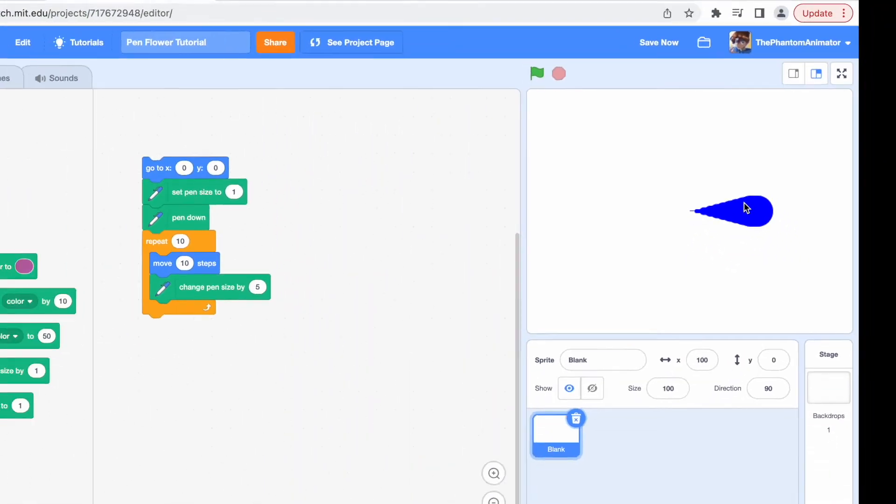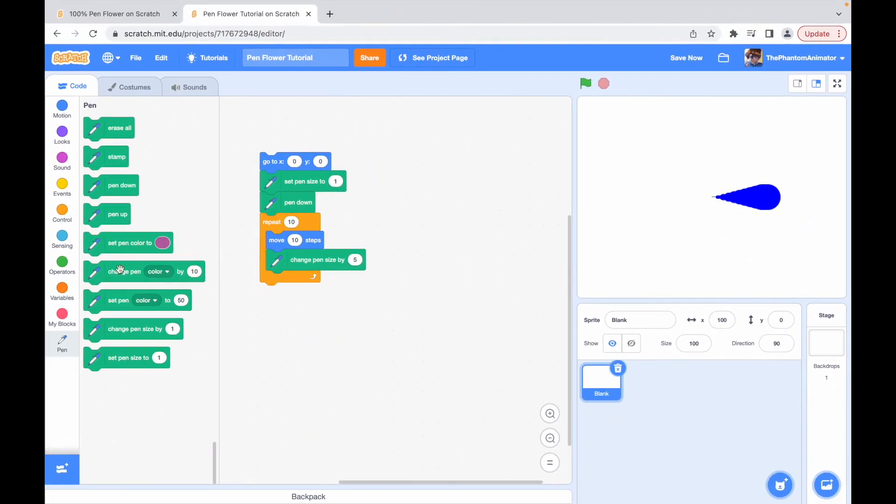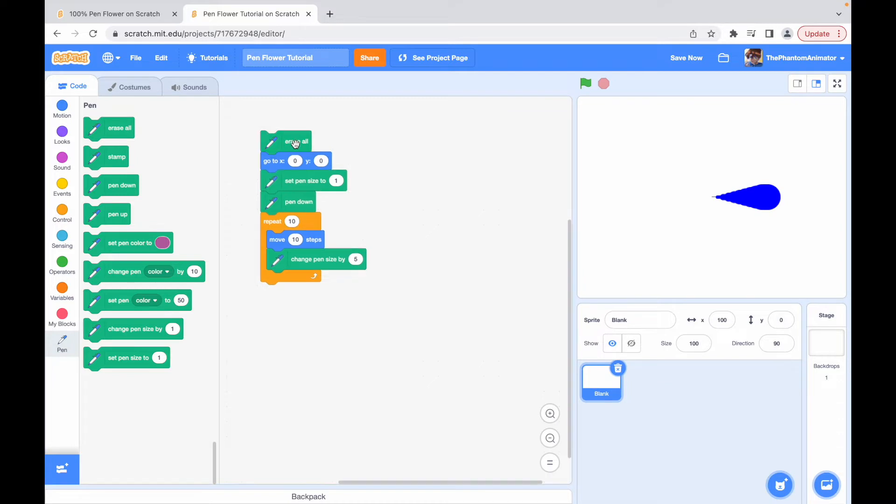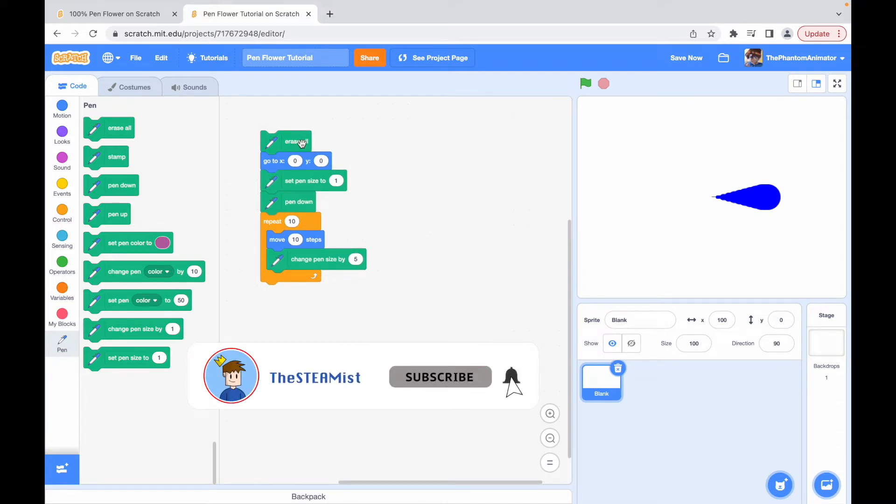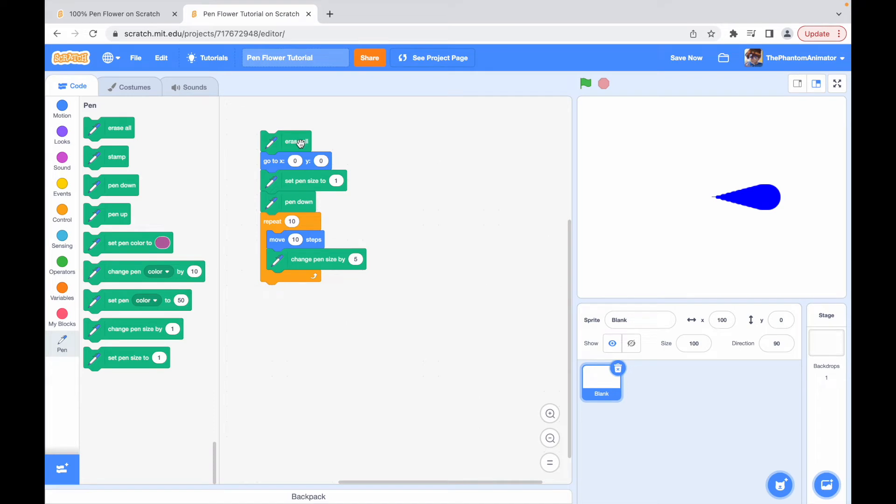So we will put an eraser at the start so it resets every time. Before moving on to the next section, I would like to ask you to like and subscribe if you're enjoying this tutorial. It would mean a lot to me.